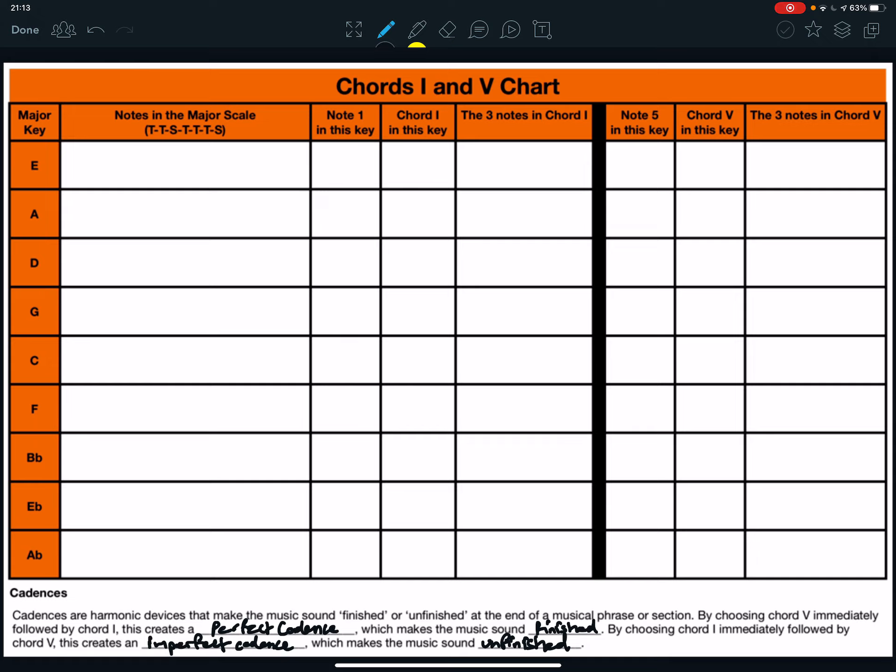Now, in each of our keys, whichever key that you're going to work in, it's really important, therefore, to be able to work out the notes in the chords of chord 1 and chord 5. So, I'm going to give you two examples, but to complete task 10, you will need to complete these for every key on the sheet.